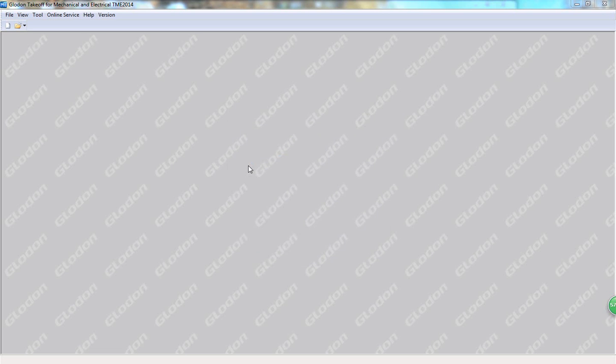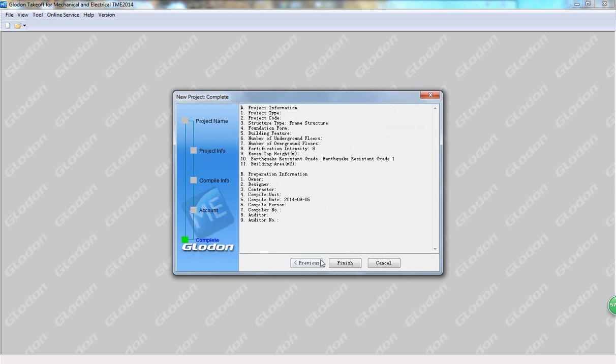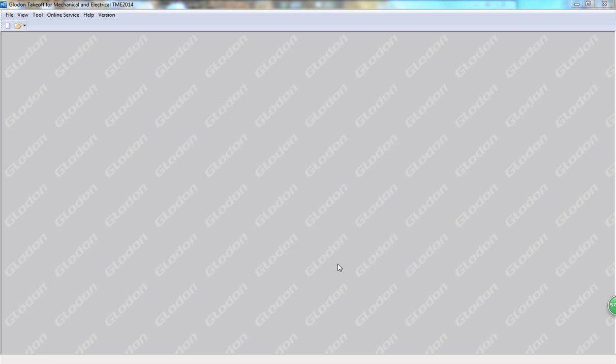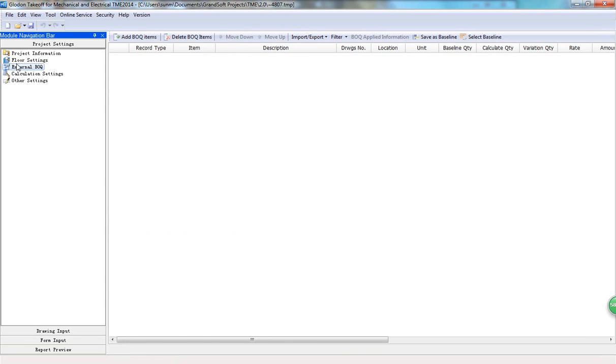First, we set up a new project. Enter the project name and information of floors.